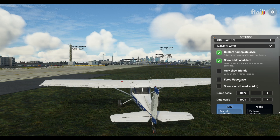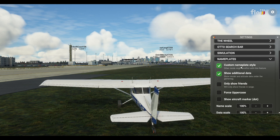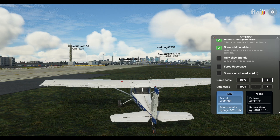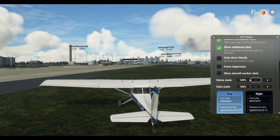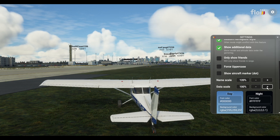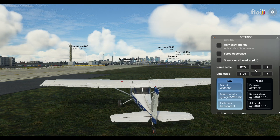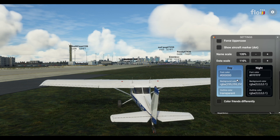Then you've got Name Scale — this should speak for itself. If you increase it, the name size increases. I like it around 120. Data Scale controls the aircraft text size; I like that on 110. Let's get to the meat and veg now — showing how you can change the colors.